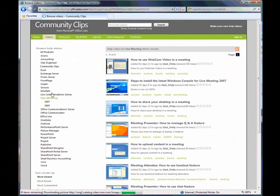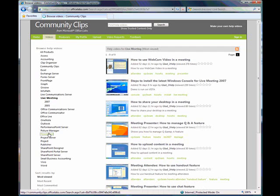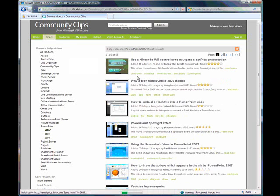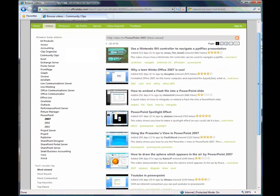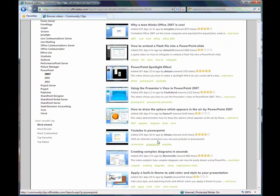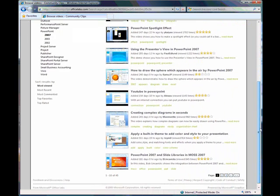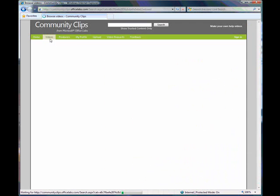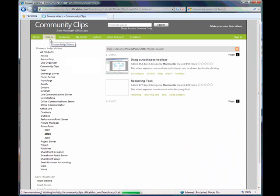And if you click on any one of these, it tells you by version as well. So 2002, 2003, 2007. You click on any one of those, and you can see there's invaluable amounts of information. YouTube and PowerPoint, how to draw spheres in PowerPoint, applying a theme and changing your colors, slide libraries and moss. And you don't have to have the latest version. You can do the older versions as well.